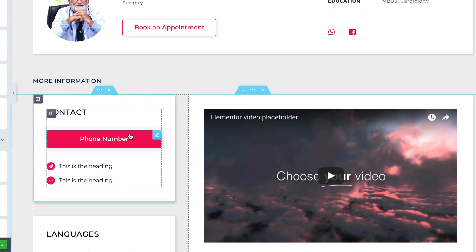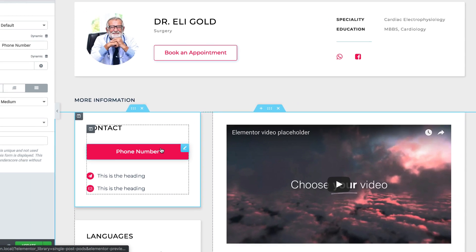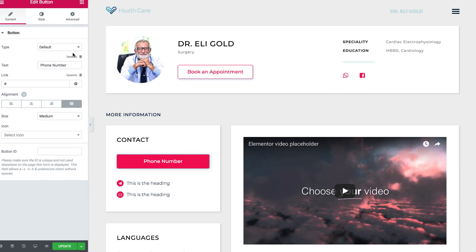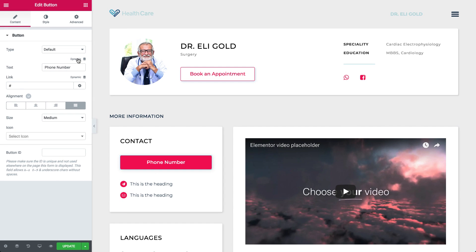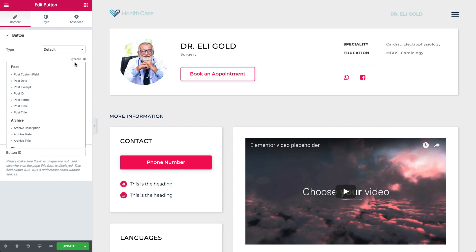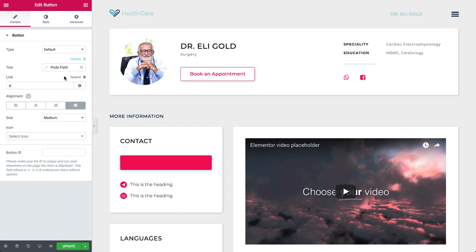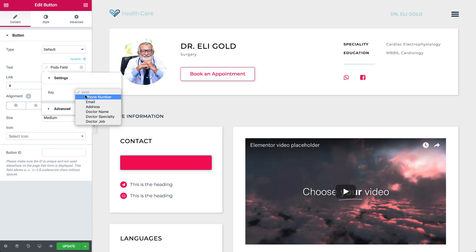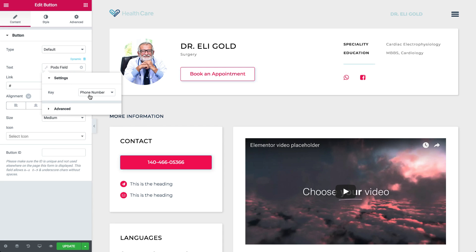Let's start with the Contact Information fields. Click on Dynamic on the top right, scroll down, and click on Pods field. Click on it again, and under Key, choose the Doctor's Phone Number.